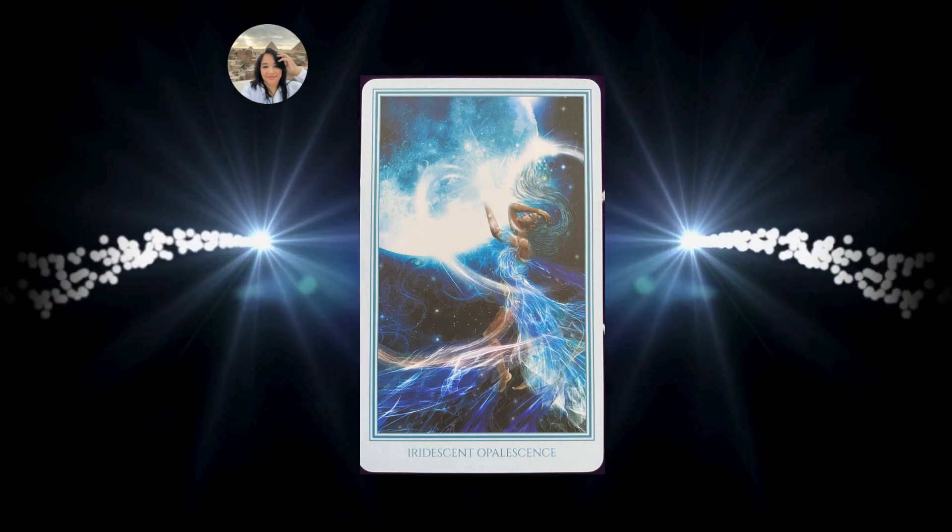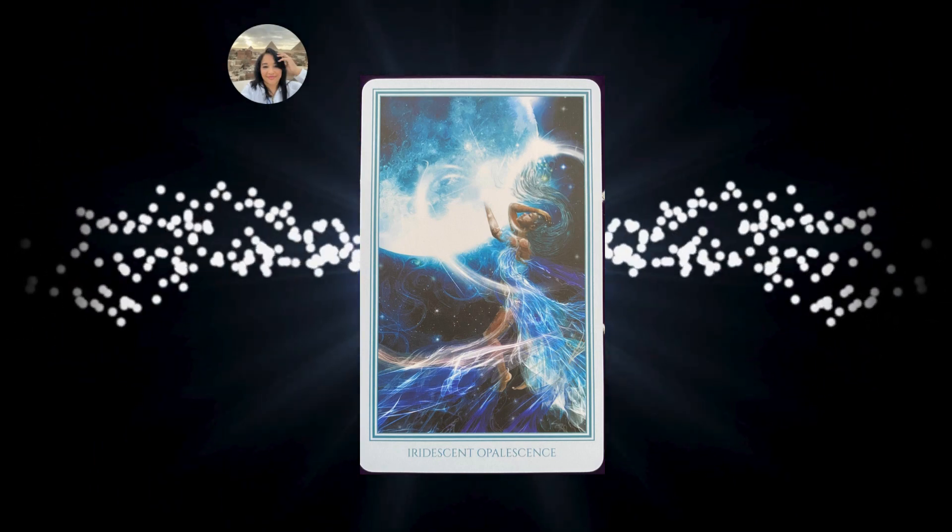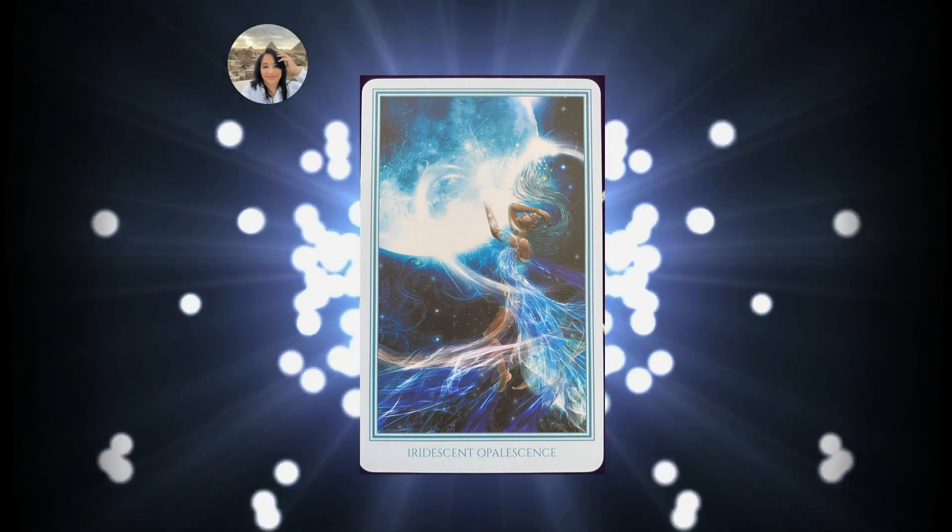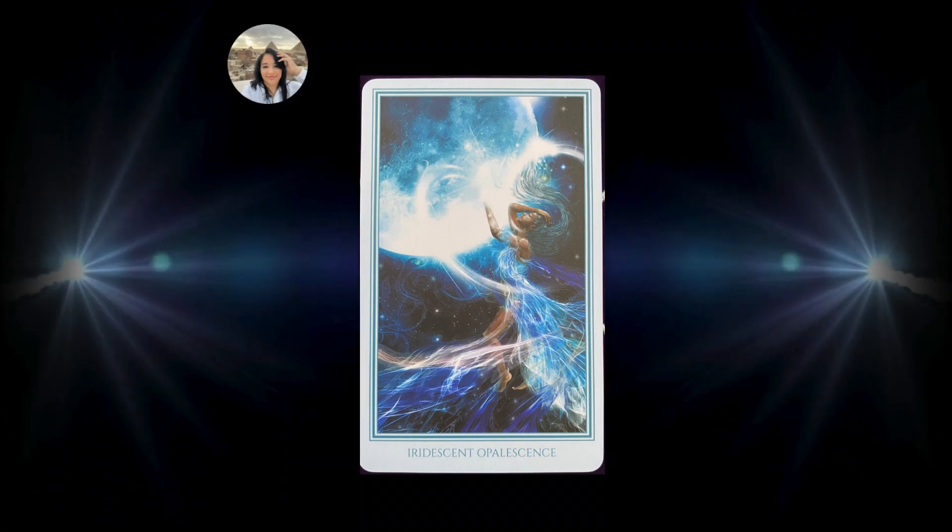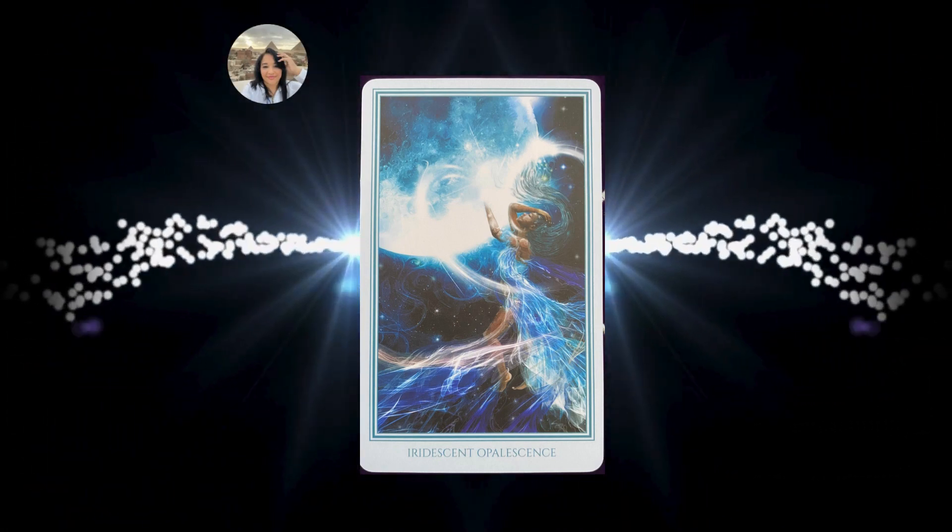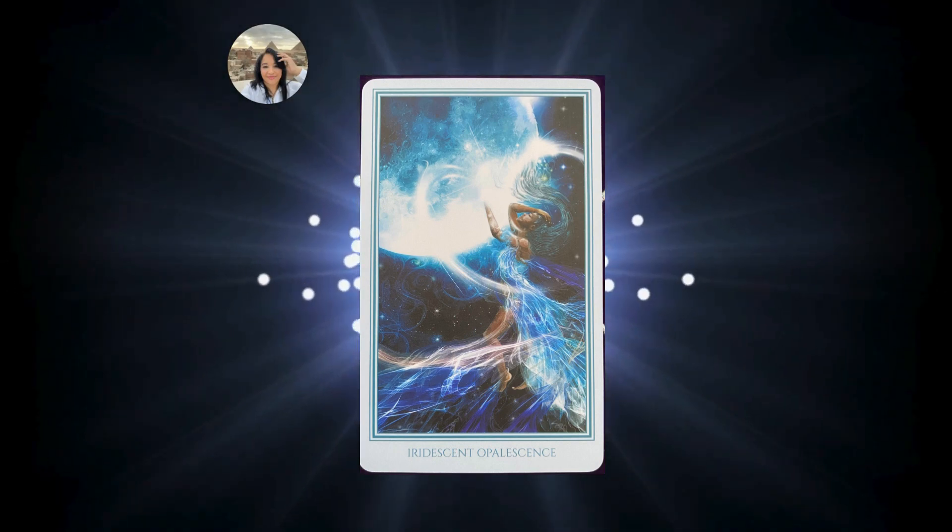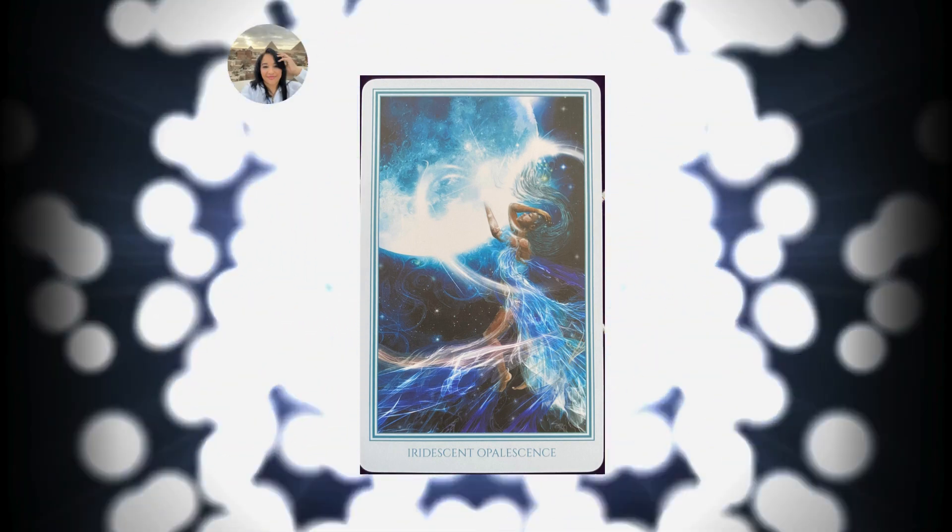Even just by thinking about it, this effervescent shimmering raises your vibration, giving you access to heavenly realms.